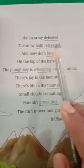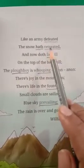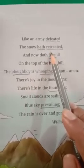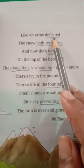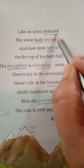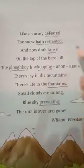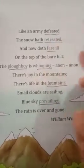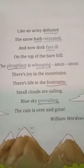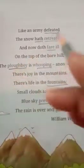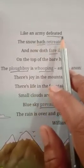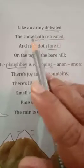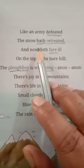Like an army defeated, the snow had retreated. The poet here tells us that the winter season is going away now and spring season has begun. It is as if the army of snow season is defeated — defeated means losing. When two teams play, one will be the winner and another will be the loser. So losing is nothing but defeating. The spring season has won the battle.